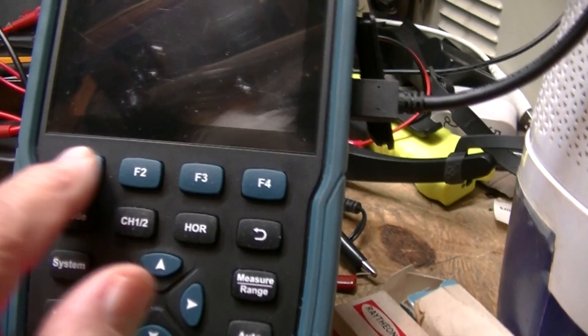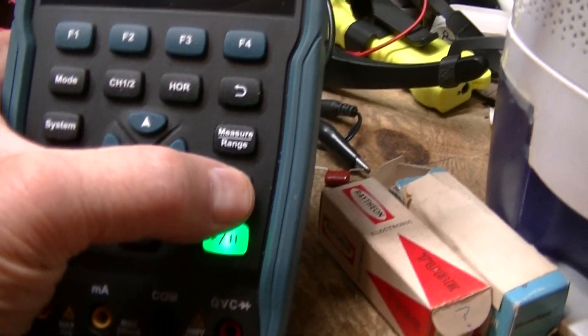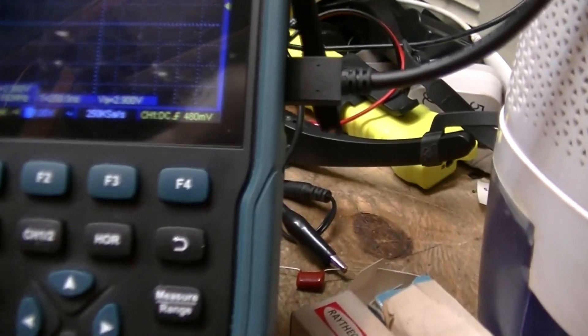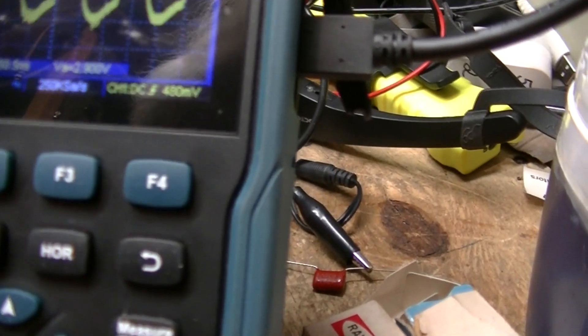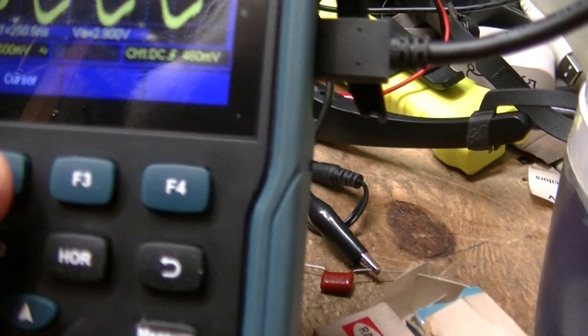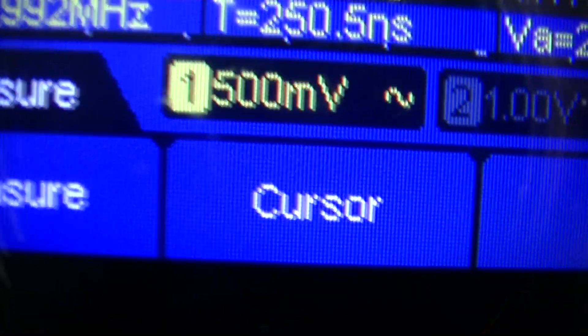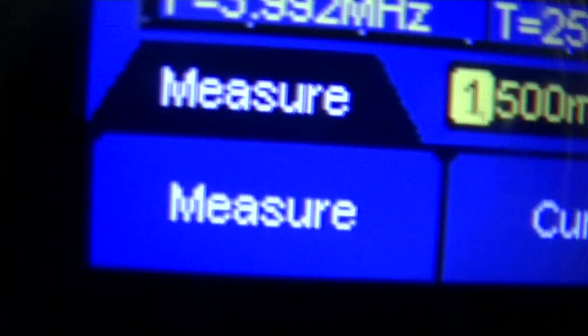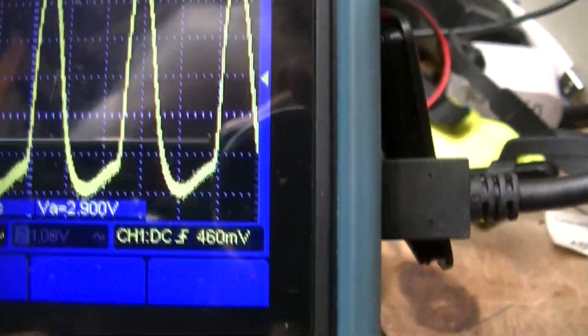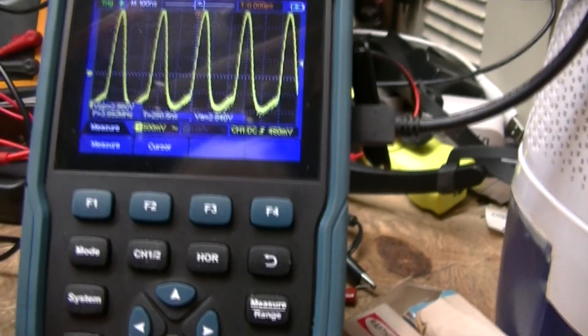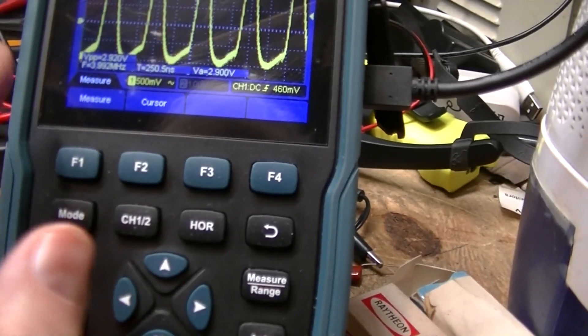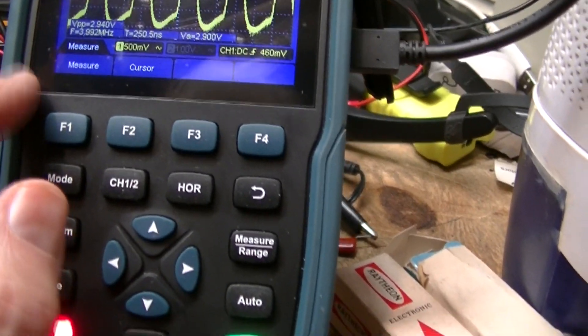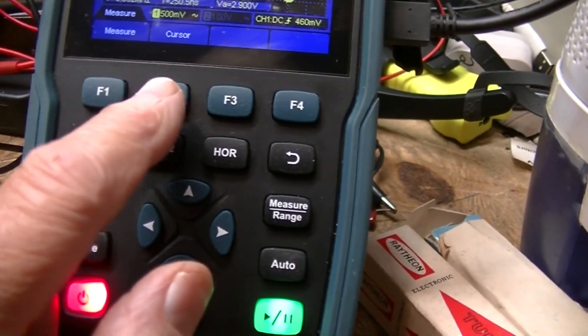But the biggest issue was this was not in English. All these menus down here, when you push them, where it says cursor and measure, there was all in foreign language. But now it's back on English. And what I had to do is someone sent me a video to change it.